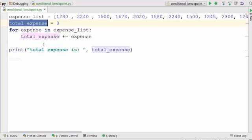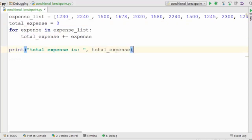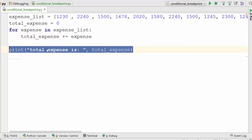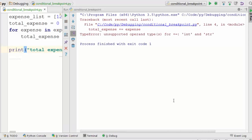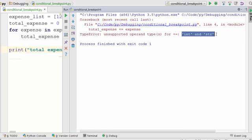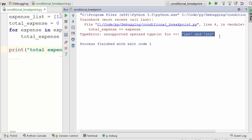When I run it, I see this error saying that I cannot add integer with string object. What this error means is one of the elements in this array is a string.